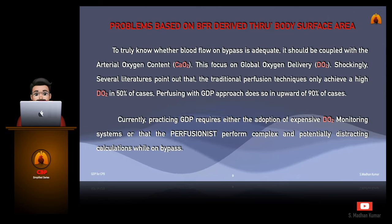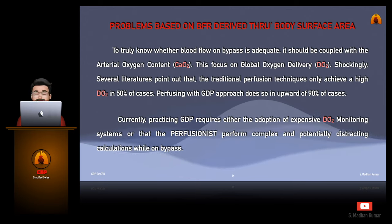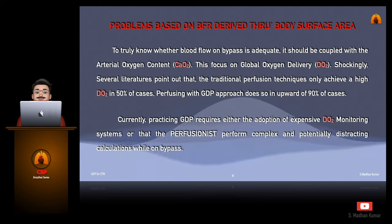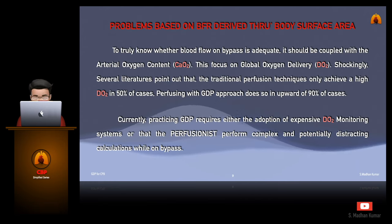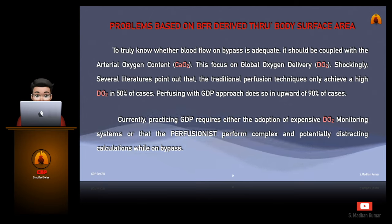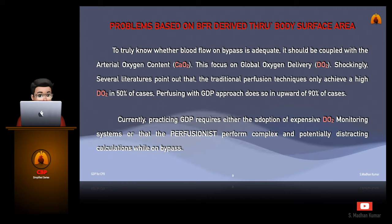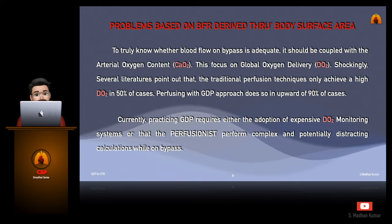To truly know whether blood flow on bypass is adequate, it should be coupled with the arterial oxygen content, otherwise called as CaO2. This focuses on global oxygen delivery, which is the DO2. Shockingly, several literatures pointed out that traditional perfusion techniques only achieve a high DO2 in 50% of cases. Perfusing with a goal-directed perfusion approach does so in upward of 90% of cases. Currently, practicing goal-directed perfusion requires either the adoption of expensive DO2 monitoring systems or that the perfusionist perform complex and potentially distracting calculations while on bypass.